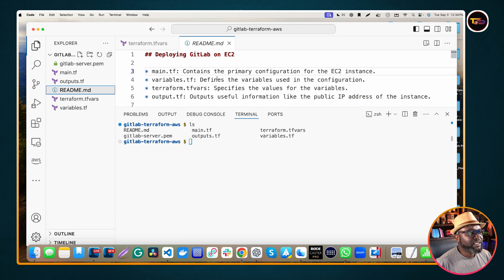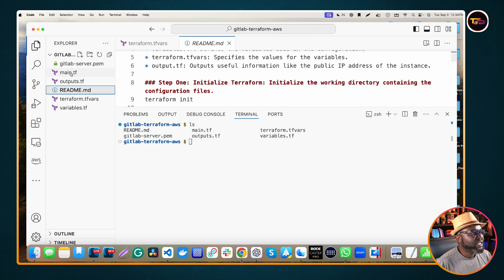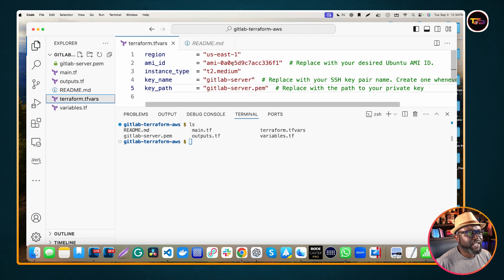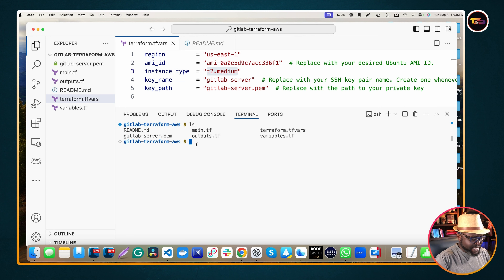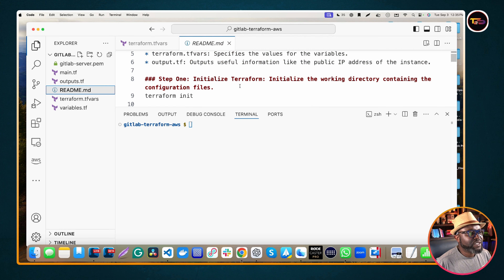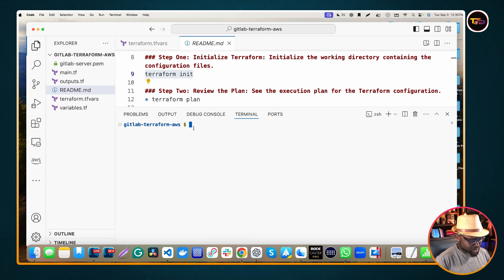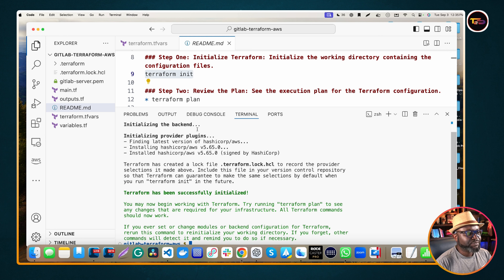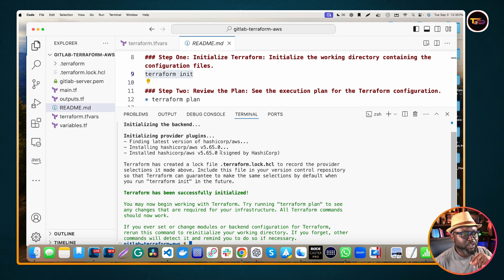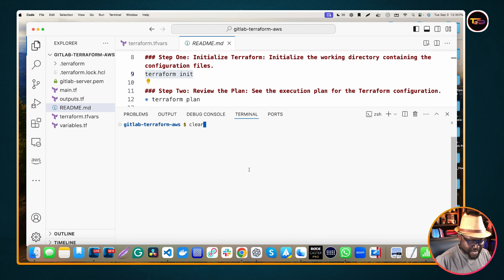Back to the README documentation — you've adjusted your terraform.tfvars file. Make sure the region is correct, you have the correct AMI, at least a medium instance size, and the key name and key path are correct. Step one is to initialize your working directory with 'terraform init', which initializes the providers and plugins so your configuration files can communicate with AWS.